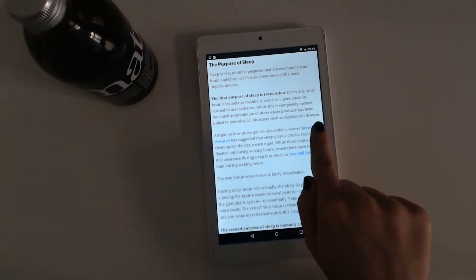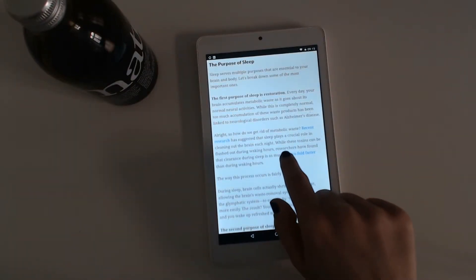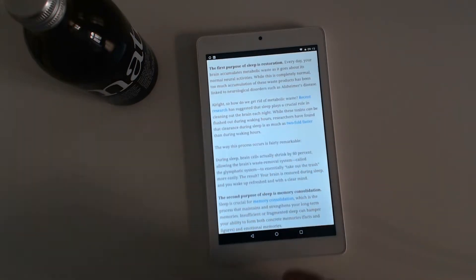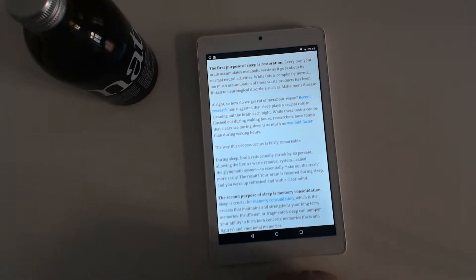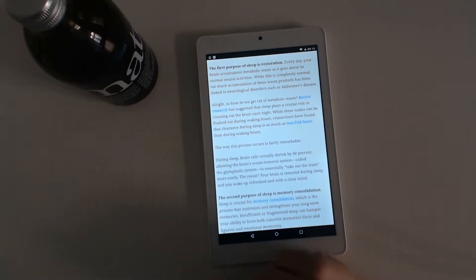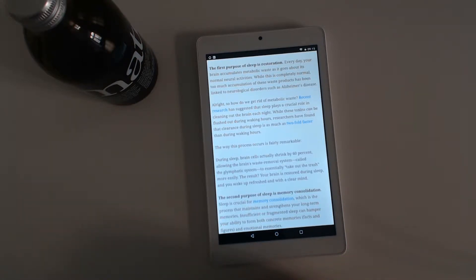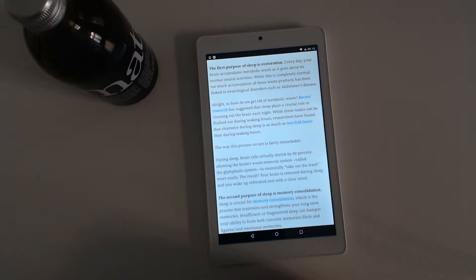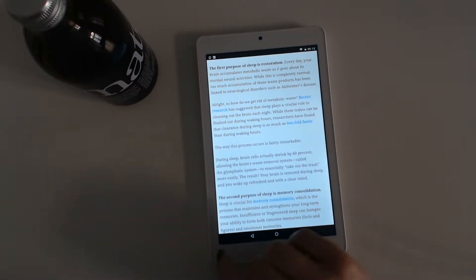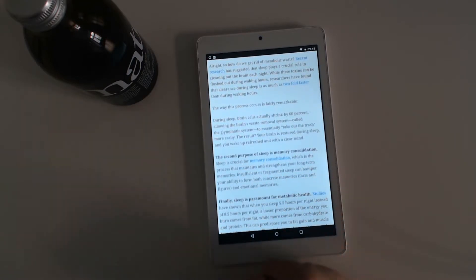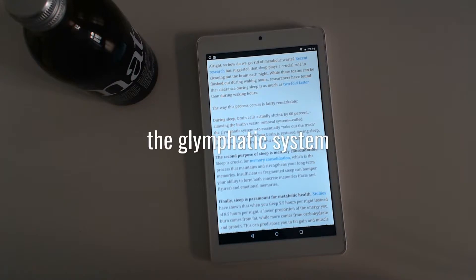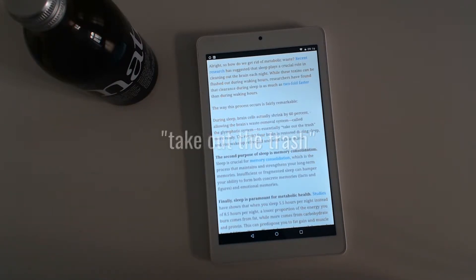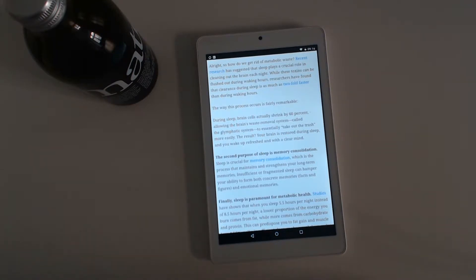Alright, so how do we get rid of metabolic waste? Recent research has suggested that sleep plays a crucial role in cleaning out the brain each night. While these toxins can be flushed out during waking hours, researchers have found that clearance during sleep is as much as twofold faster. The way this process occurs is fairly remarkable. During sleep, brain cells actually shrink by 16%, allowing the brain's waste-removal system, called the glymphatic system, to essentially take out the trash more easily. The result: your brain is restored during sleep and you wake up refreshed and with a clear mind.